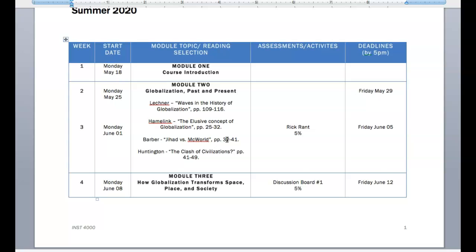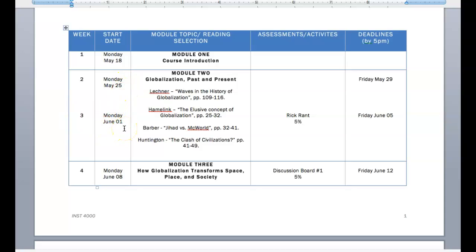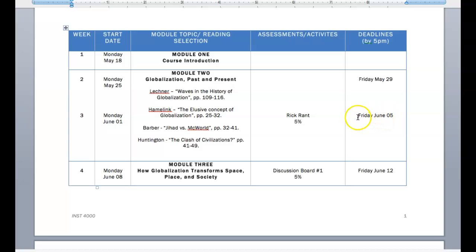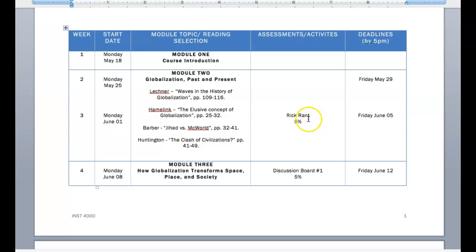One further note about assessments. You'll notice here that the start date of the week is noted. And you'll also notice that the assessments are connected up with a deadline. So, for example, an upcoming assignment called a Rick Rant. It will be opened during Module 2. You will have the two weeks to work on it. But the deadline for it will be listed right here next to it.